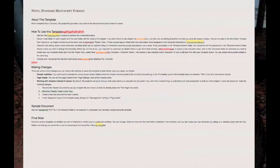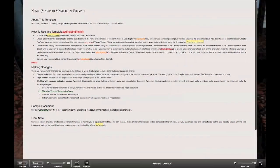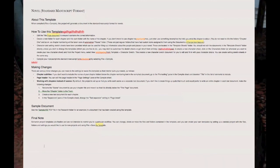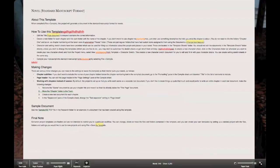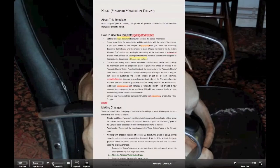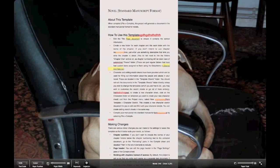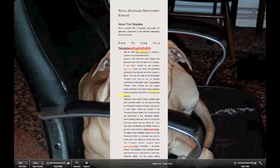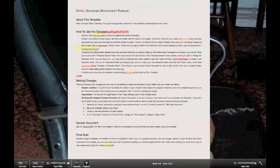The backdrop changes from plain black — which you can adjust with the fade slider — to an actual image. Let's make the width smaller so you can see the photograph I've selected as the backdrop.